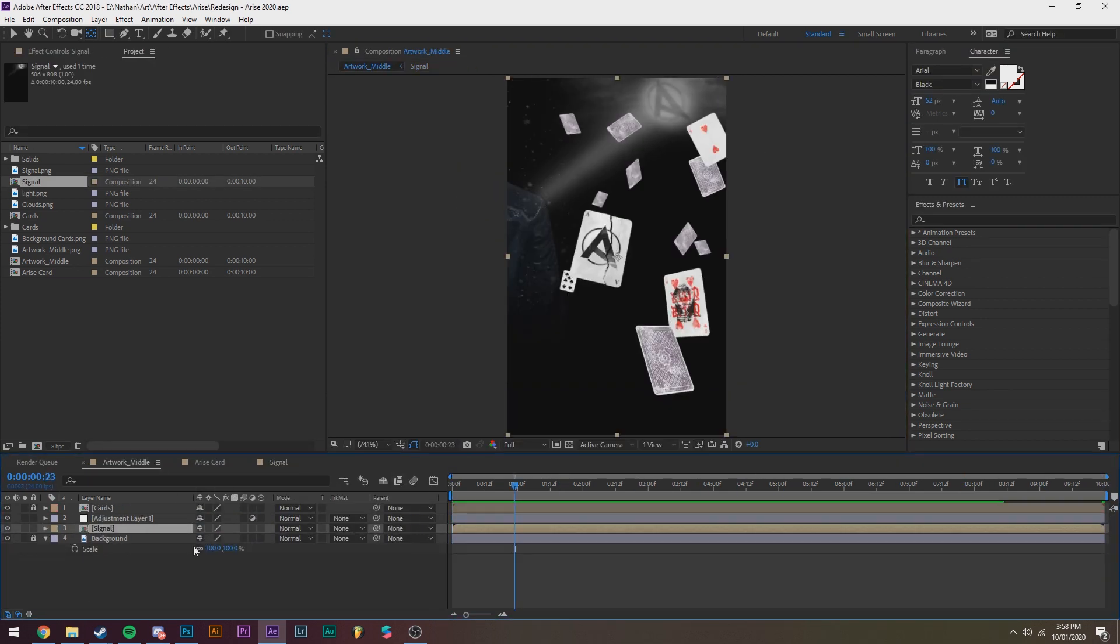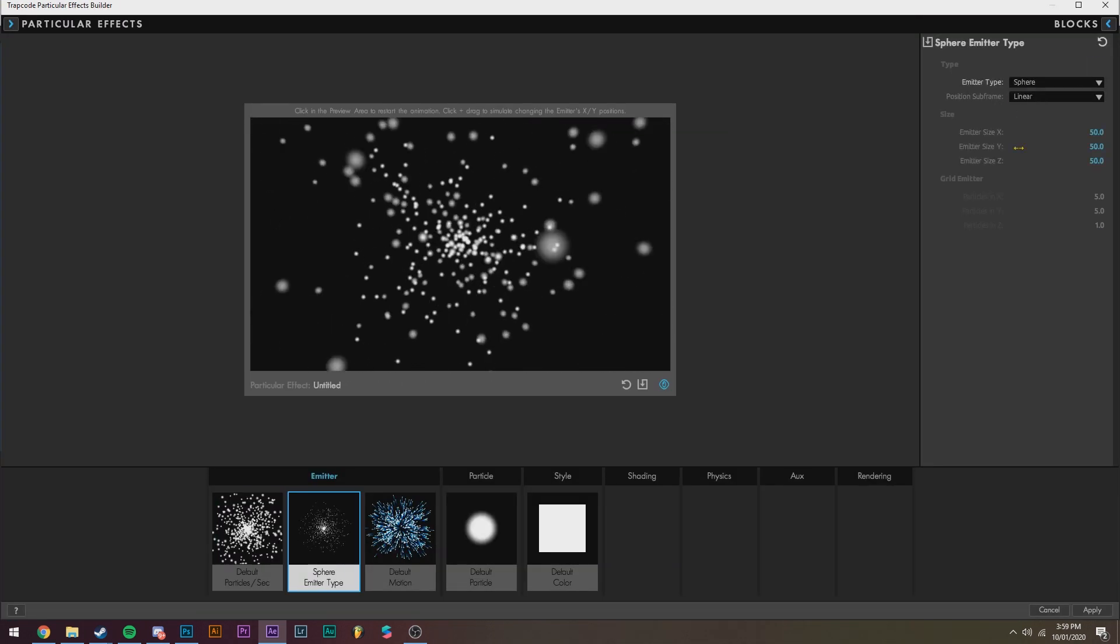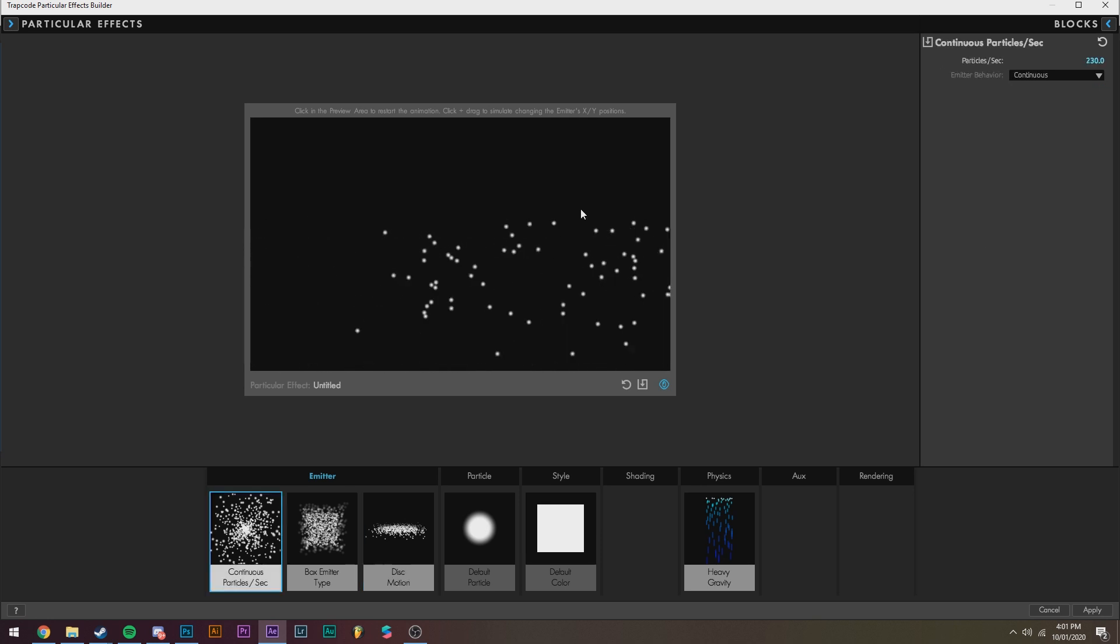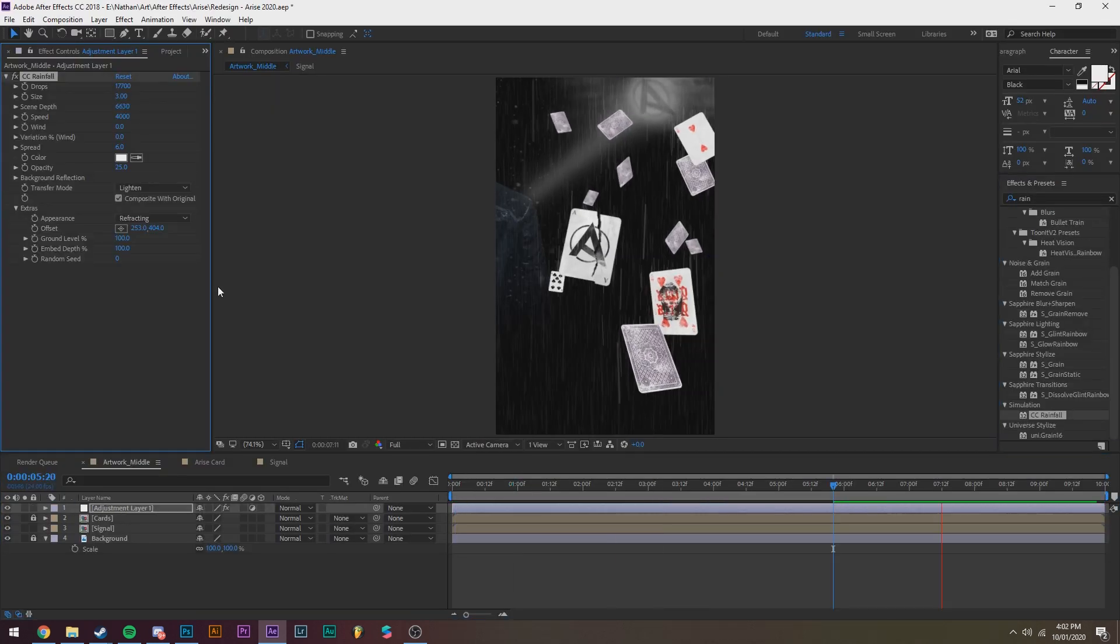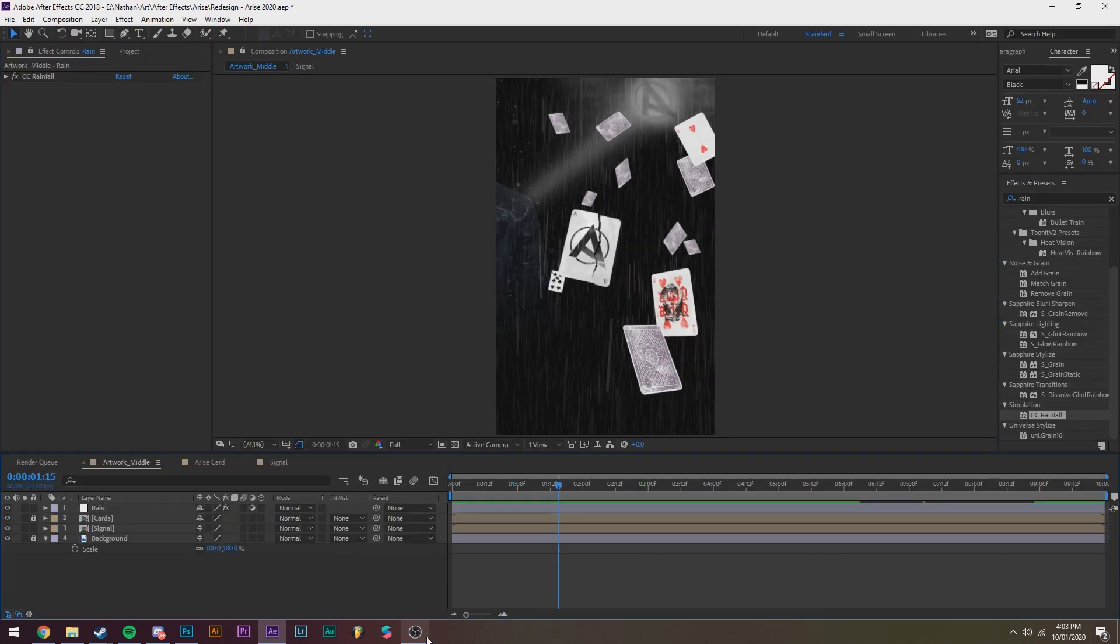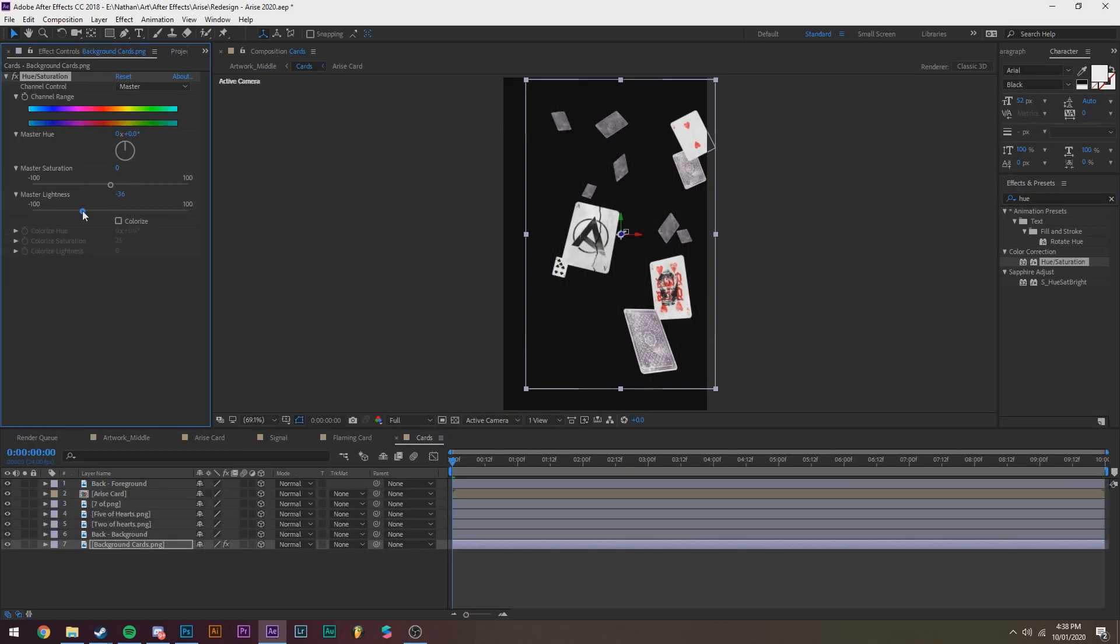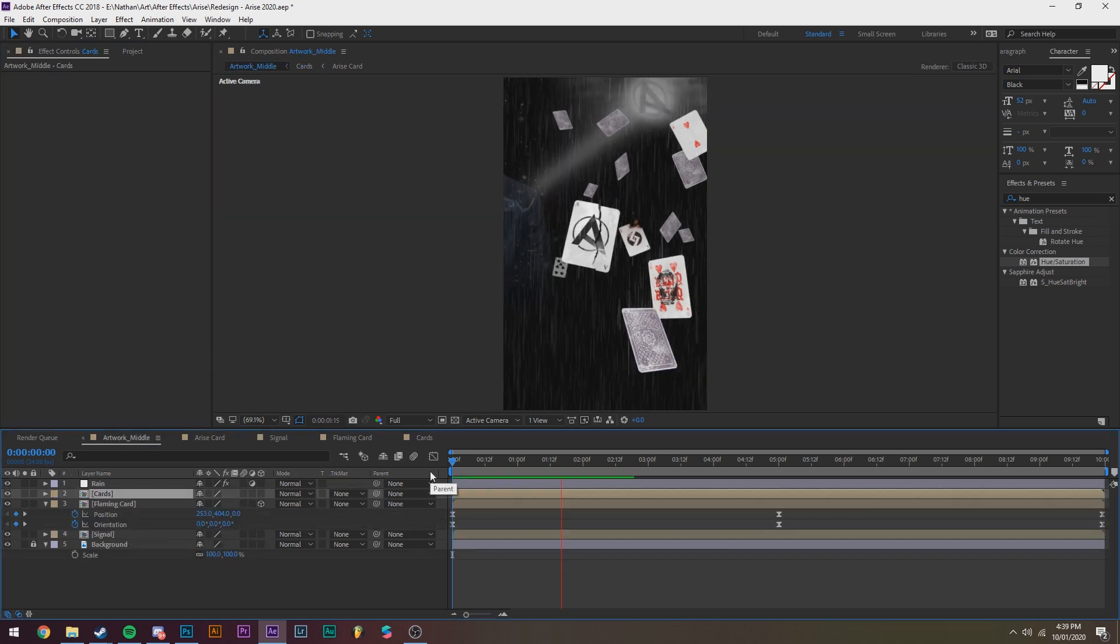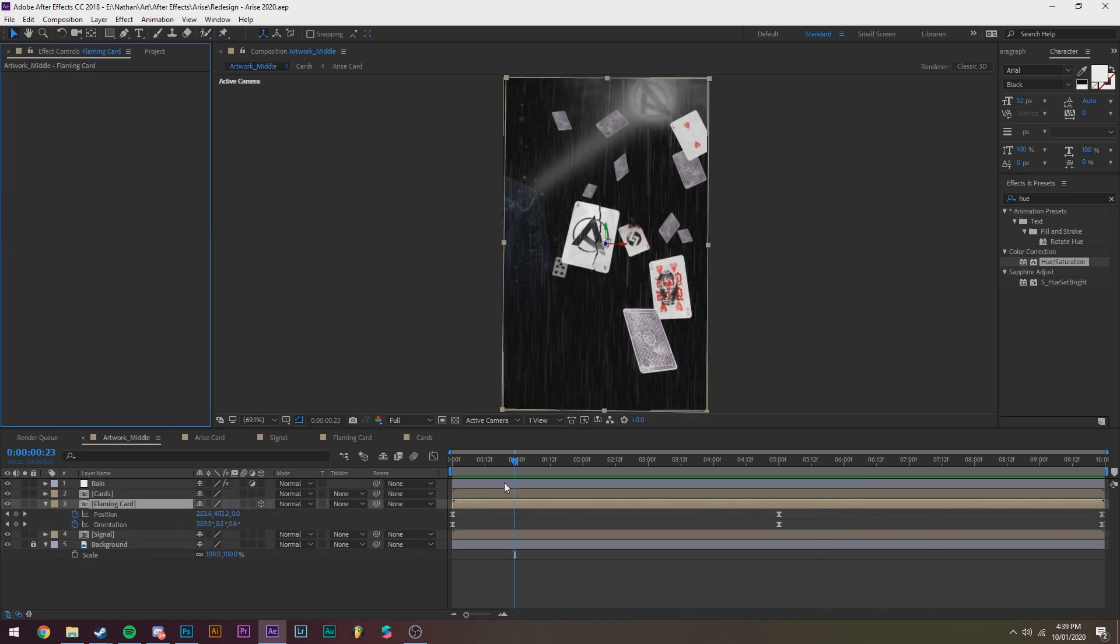So now I'm just refining everything. I'm adding lighting in the background, some particles for rain and all that fun jazz. Just giving all those finishing touches I need before I export.